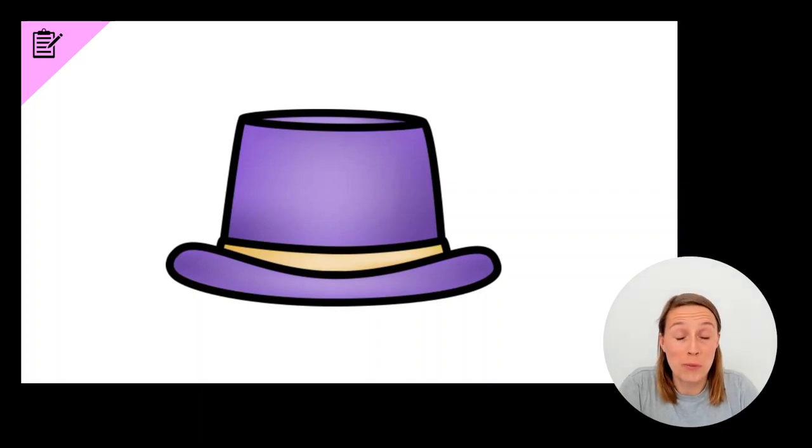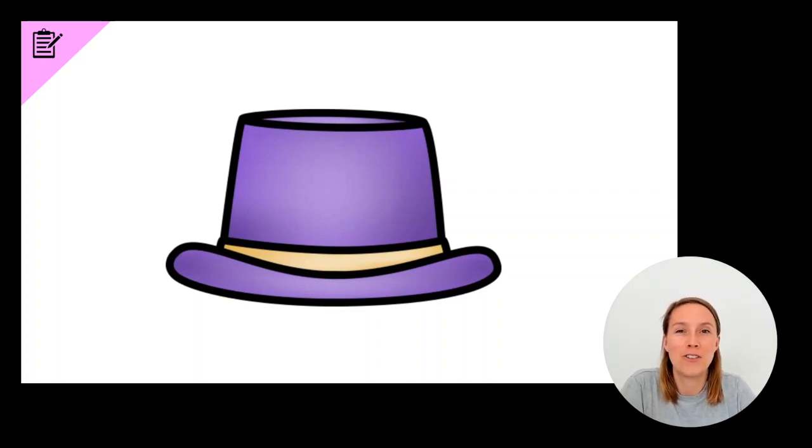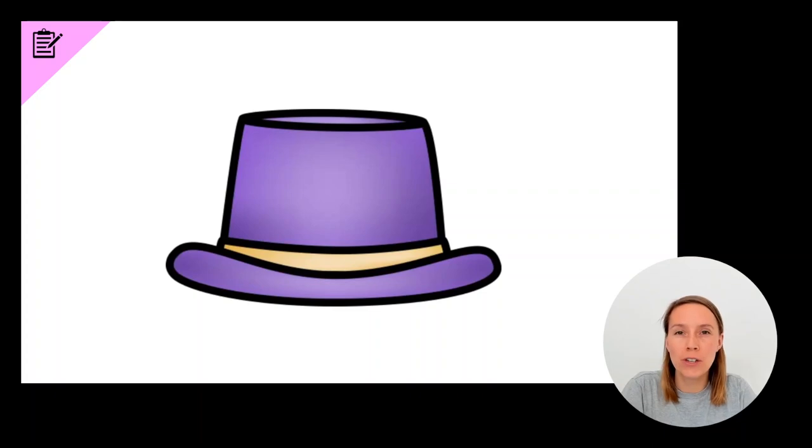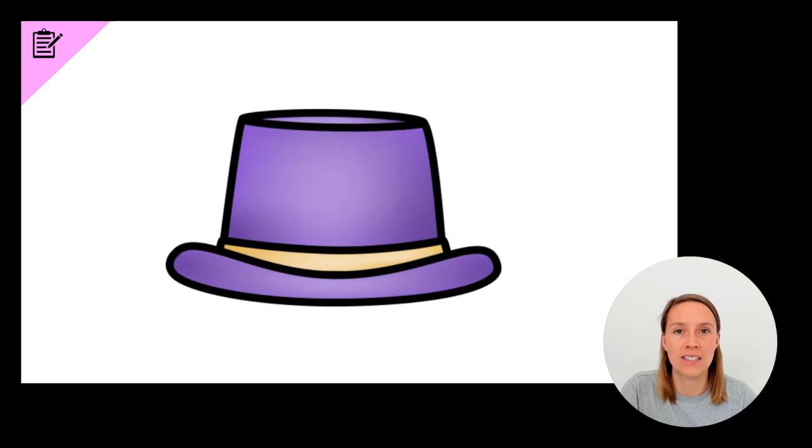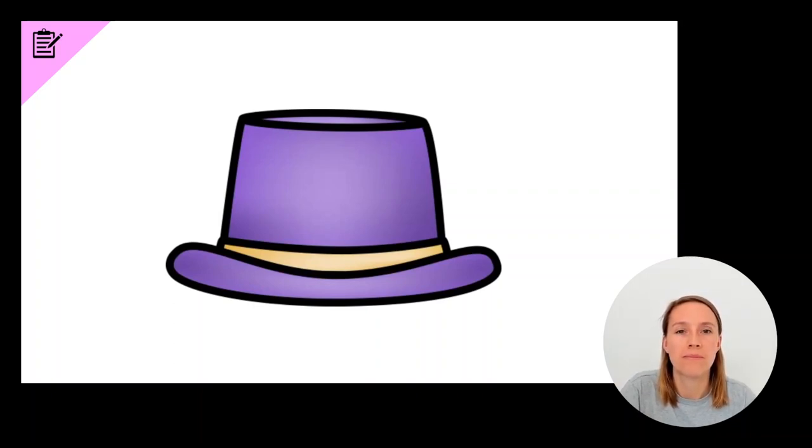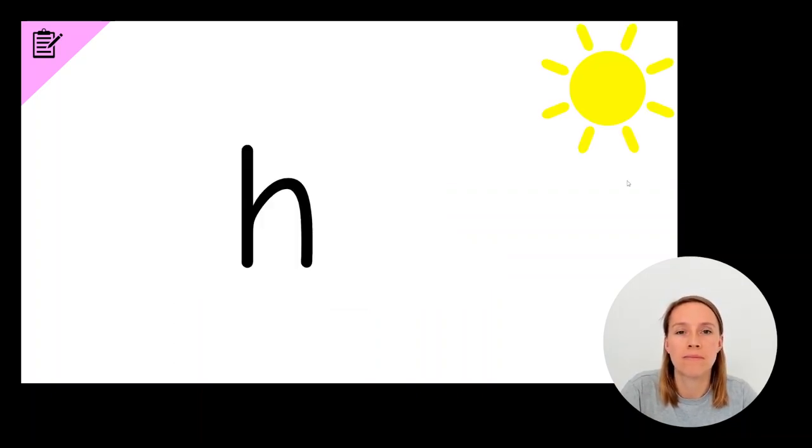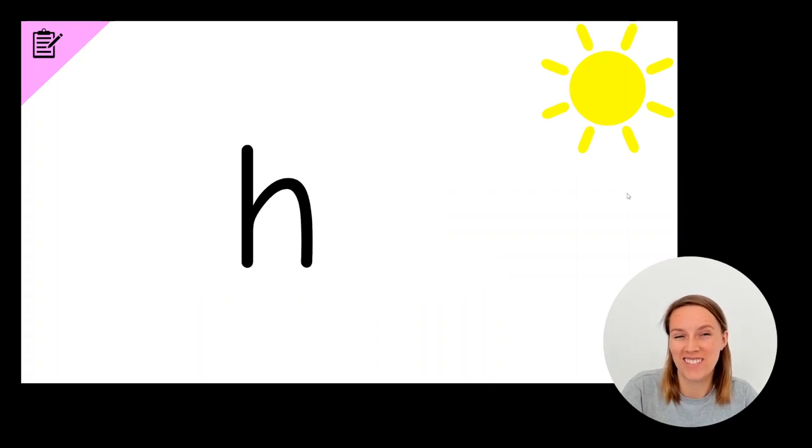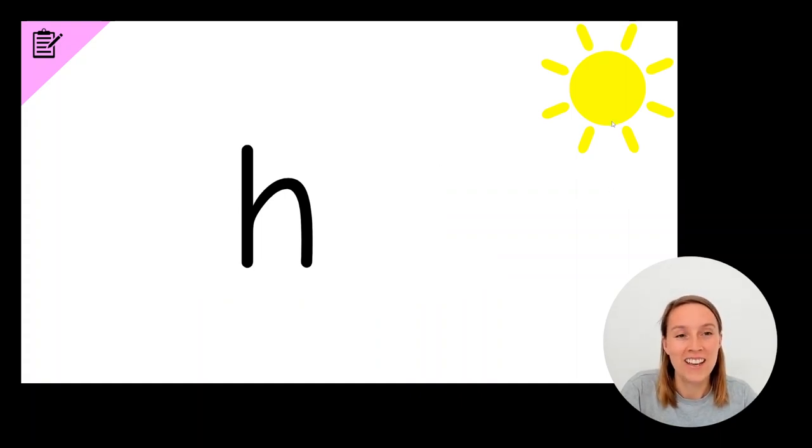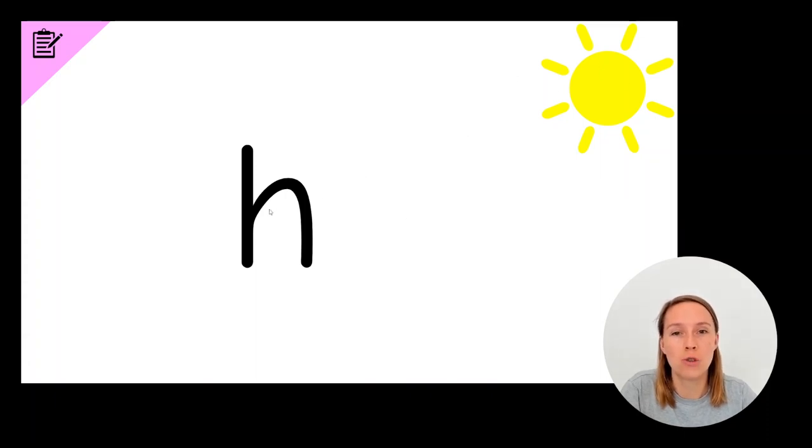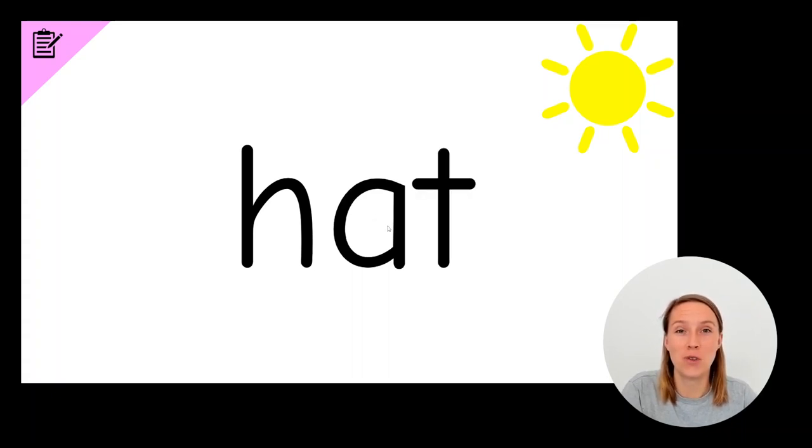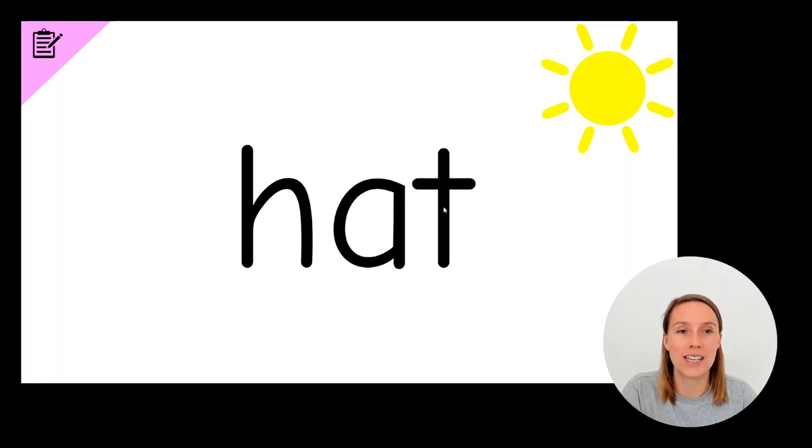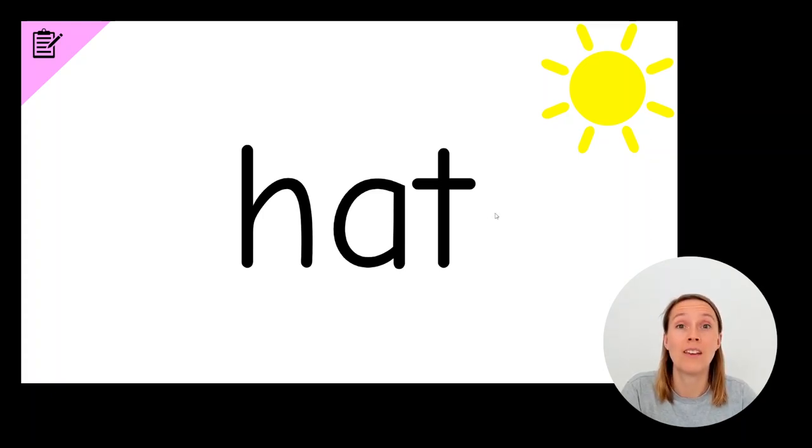The first word we're going to practice writing is the word hat. Remember, as you're writing the word, say it slowly and stretch it out so you can hear the sounds. Hat. Do you have an H? Does it look like this? Now I've put the sun up in the corner here, because we want to make sure our H is facing the sun. Do you have an A? And do you have a T? Good job. If you've got all of those letters, give yourself a tick in the sun in the corner of your page. Get ready for the next word.